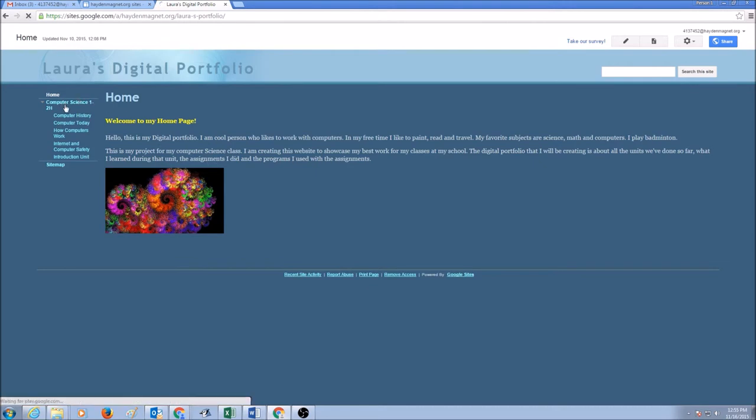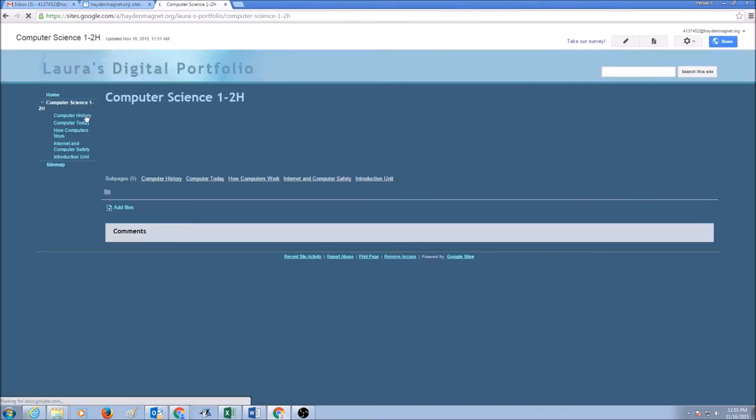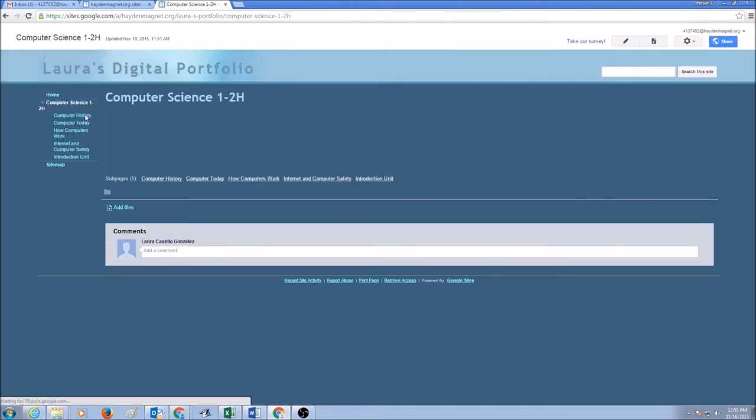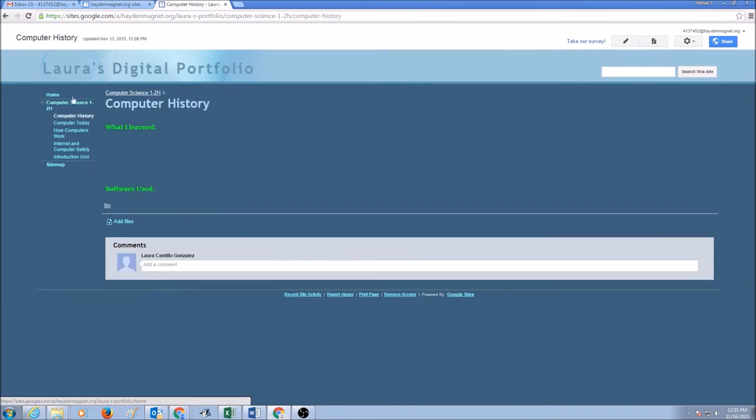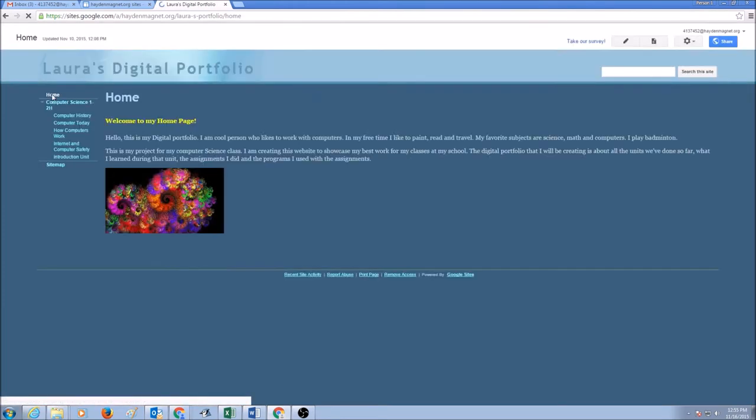So the URL that you need to share is you need to go to home page. Do not be in your computer science page or do not be in computer history page. You want to click on home page.